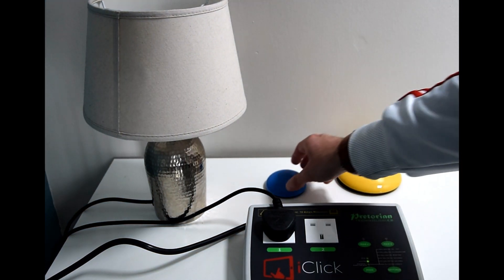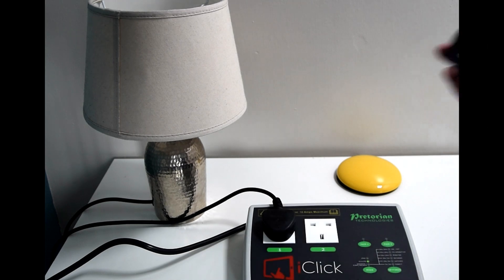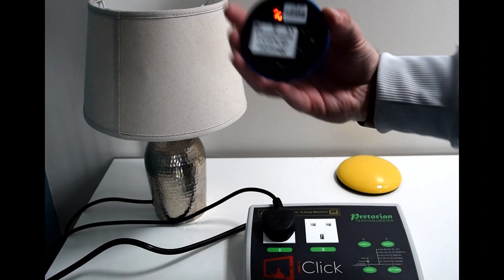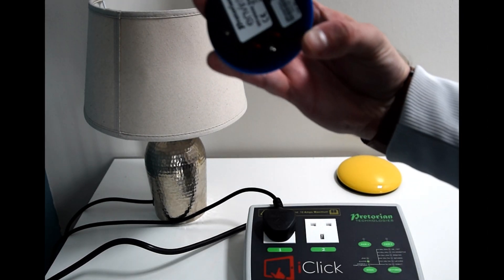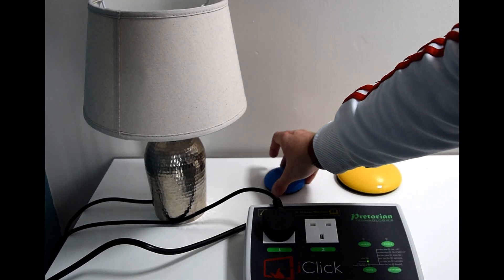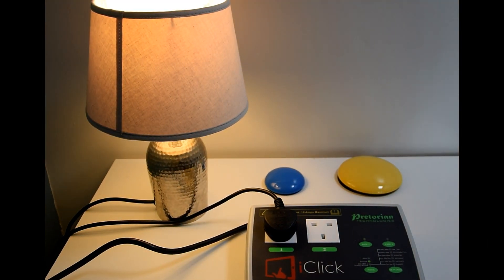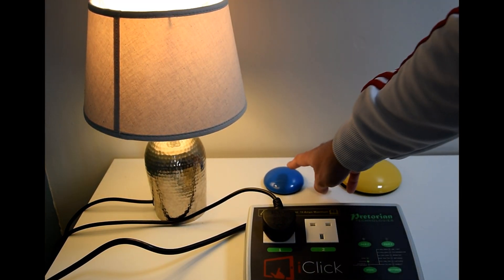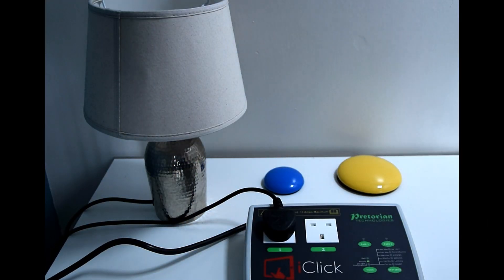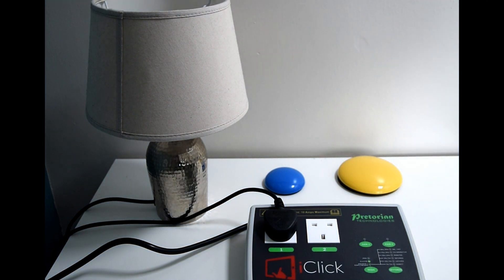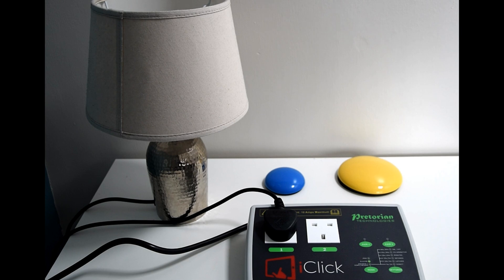If I quickly change it to latched, so there we are number two, press it once and the lamp comes on, press it again and the lamp goes off. So it's as simple as that with your switches, it's actually as simple as that with the other devices, you just get a little bit more flexibility.